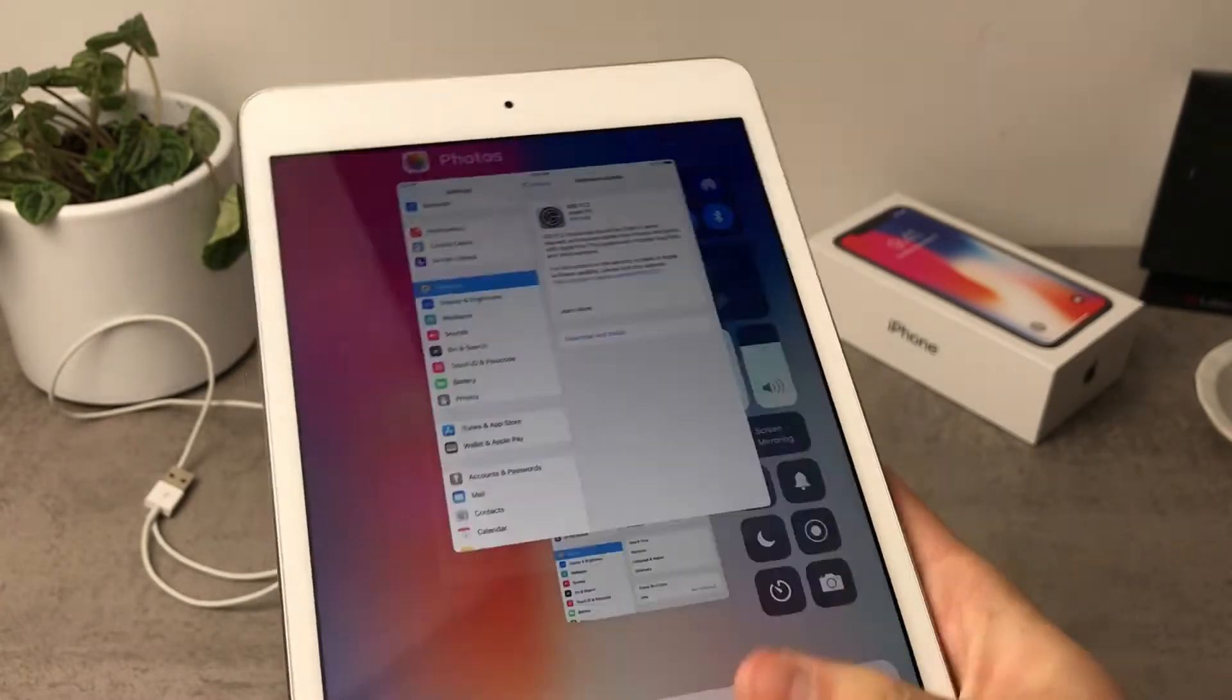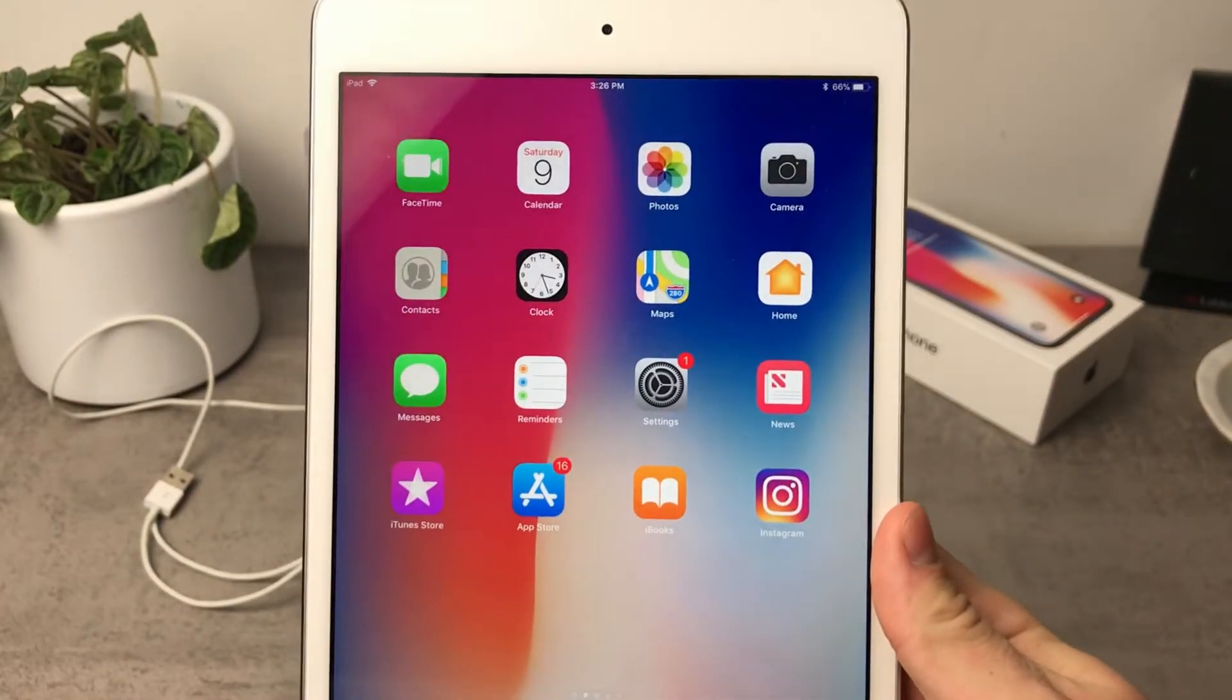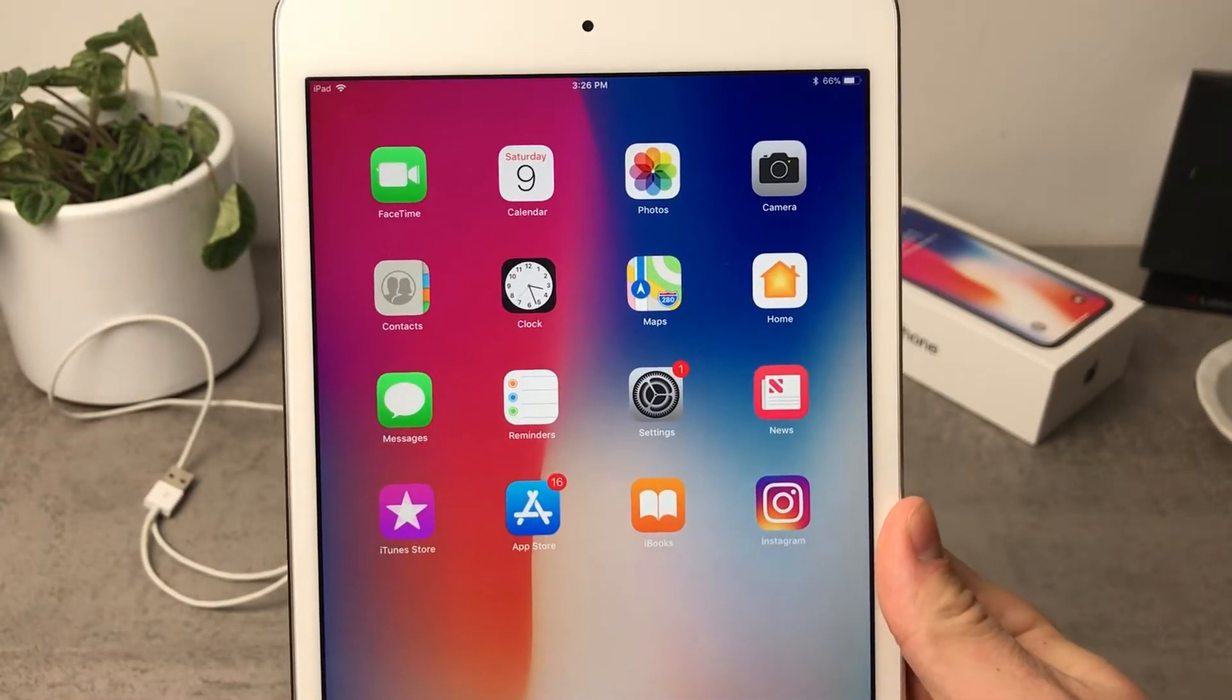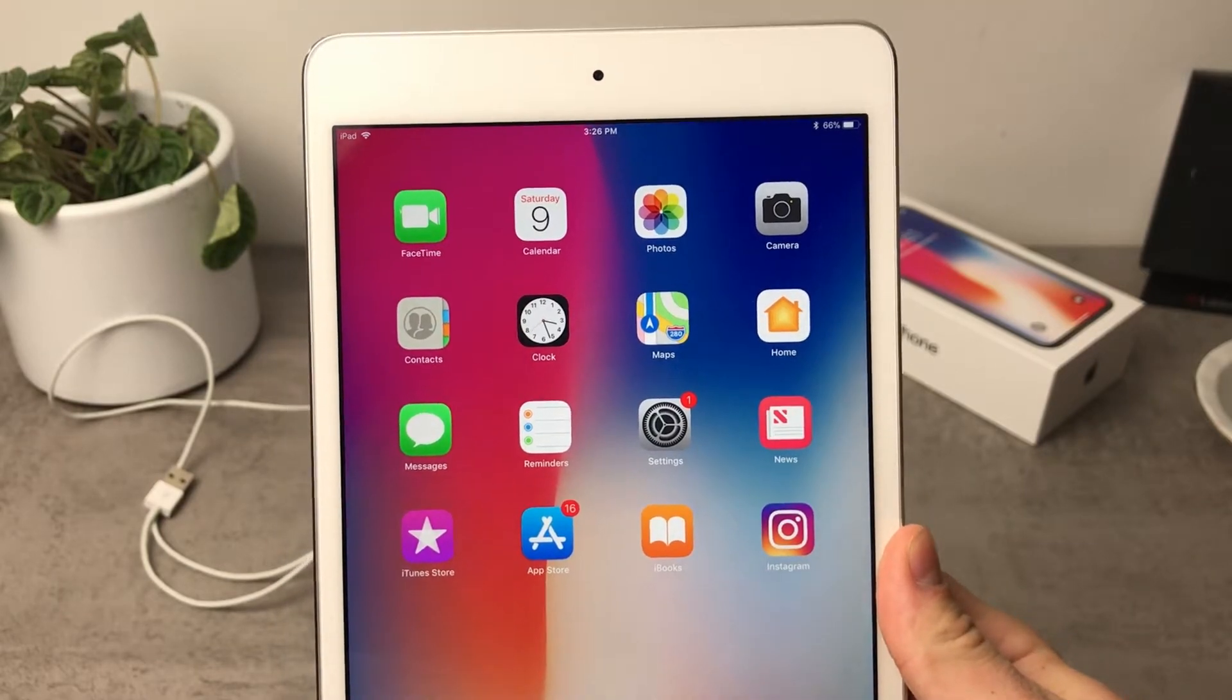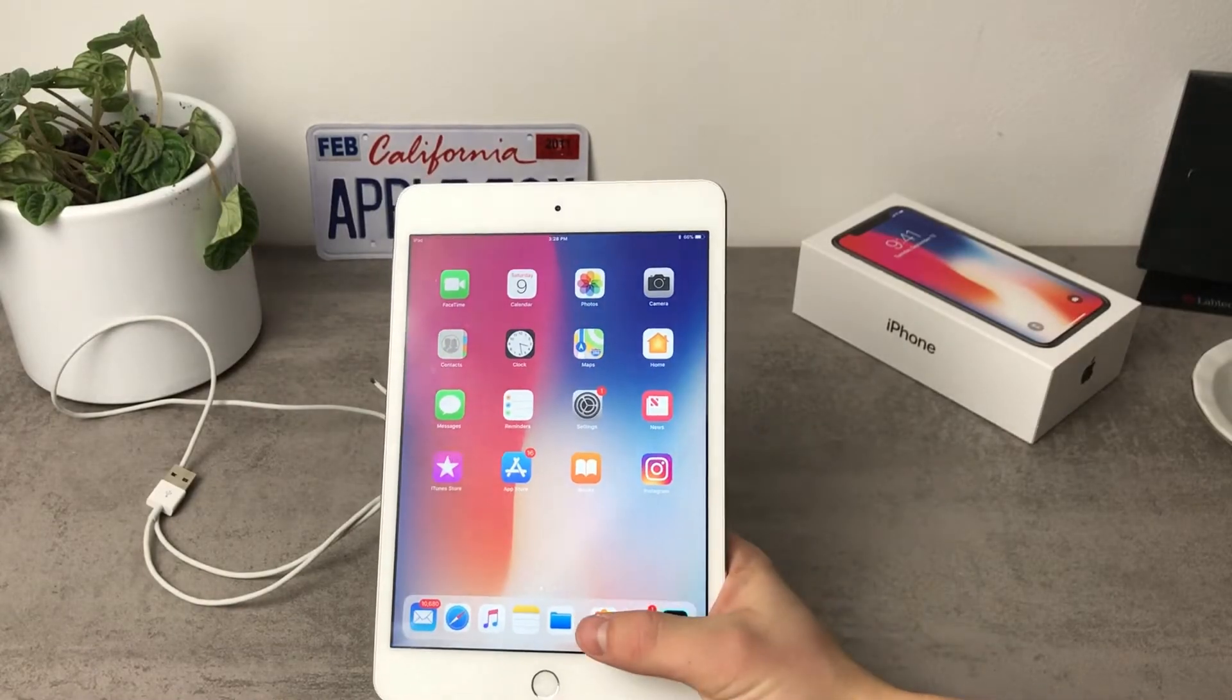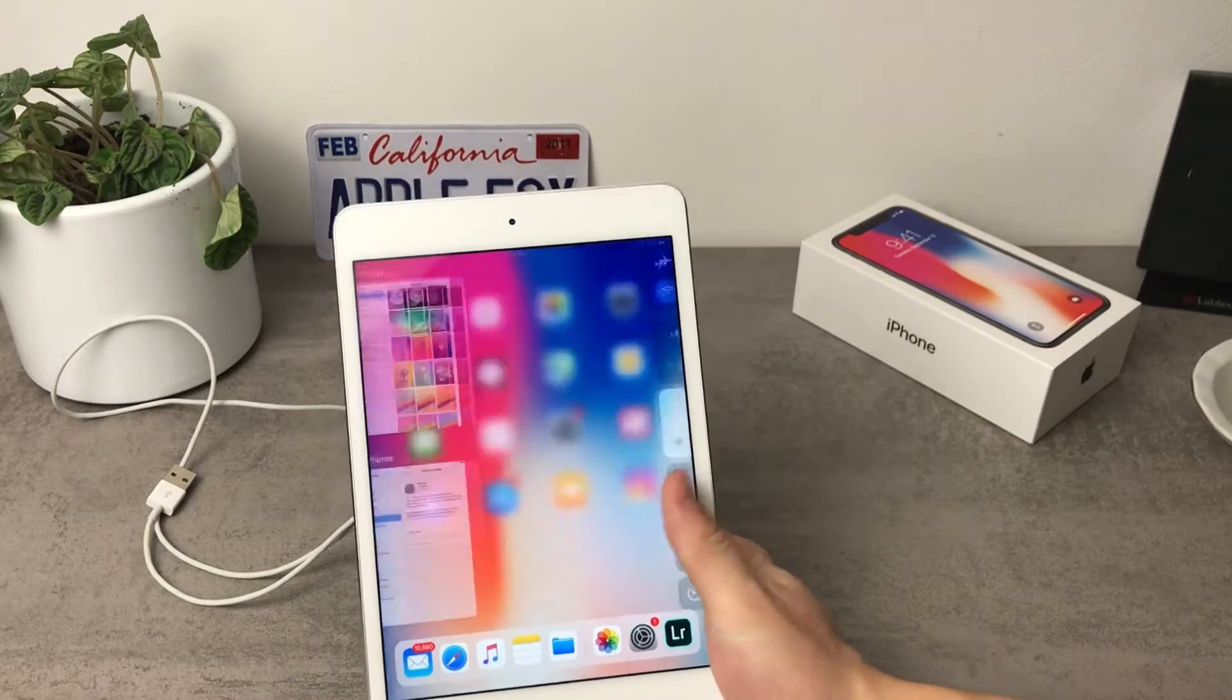So if I swipe up to get to the home screen you can see that I'm having the Messages right here and that means that I can also use it here as well. So what are the new features that have been introduced in the 11.2?